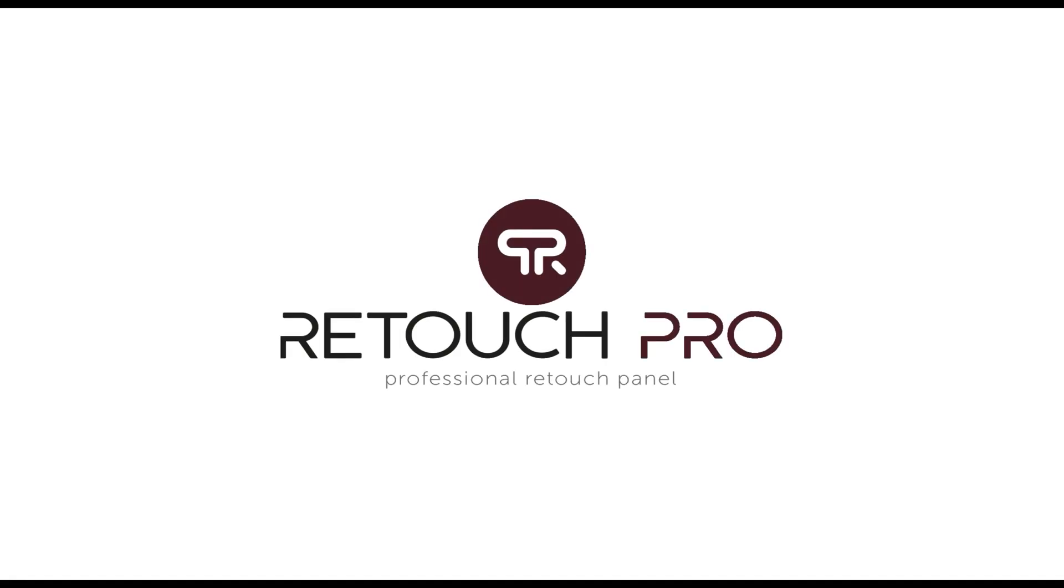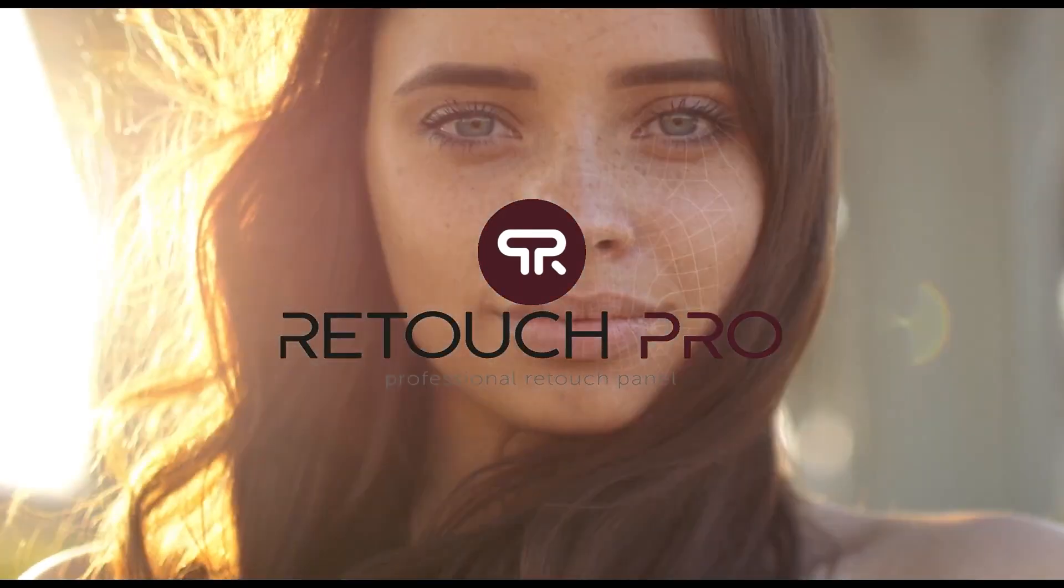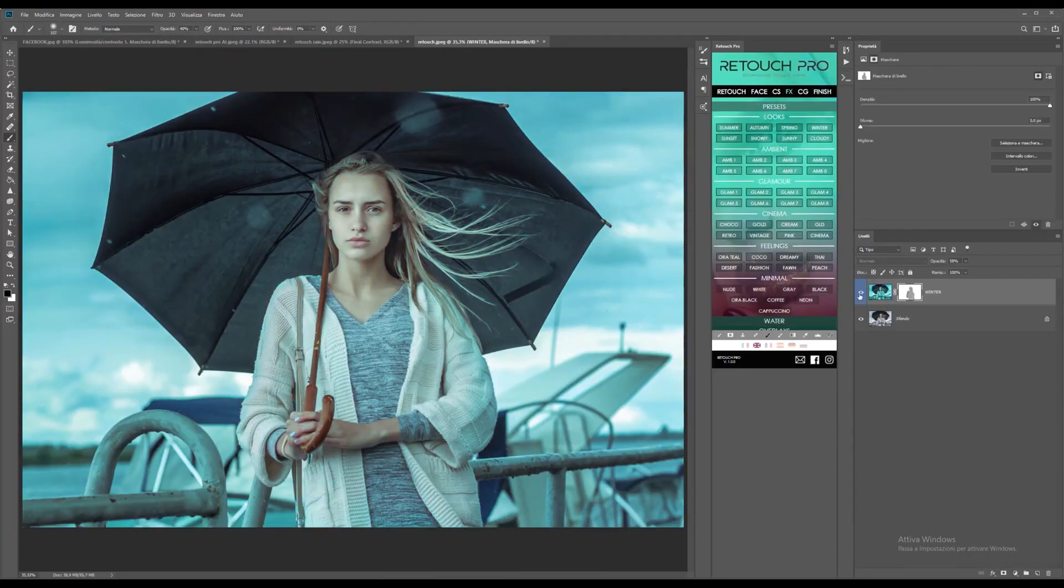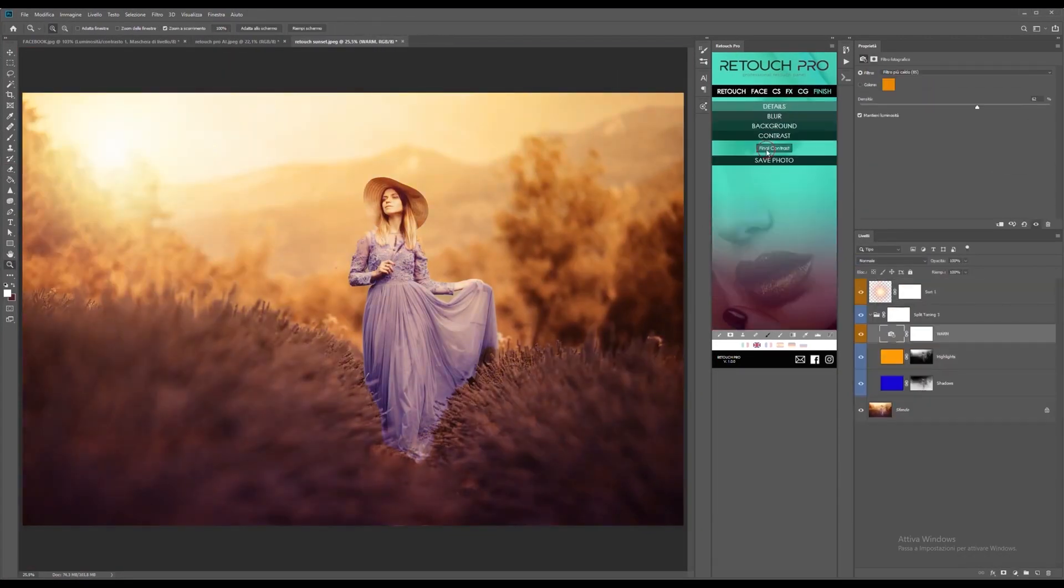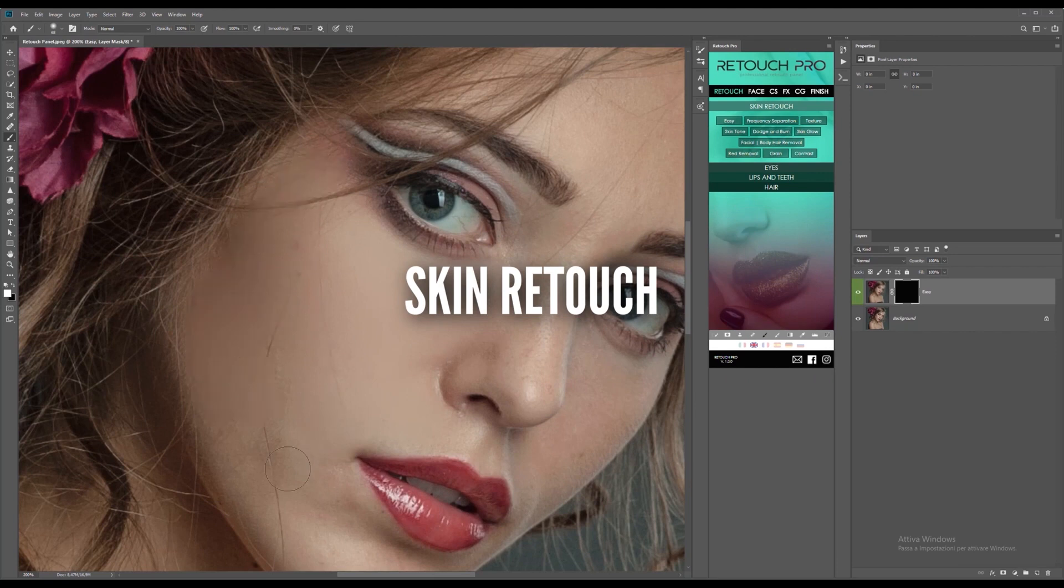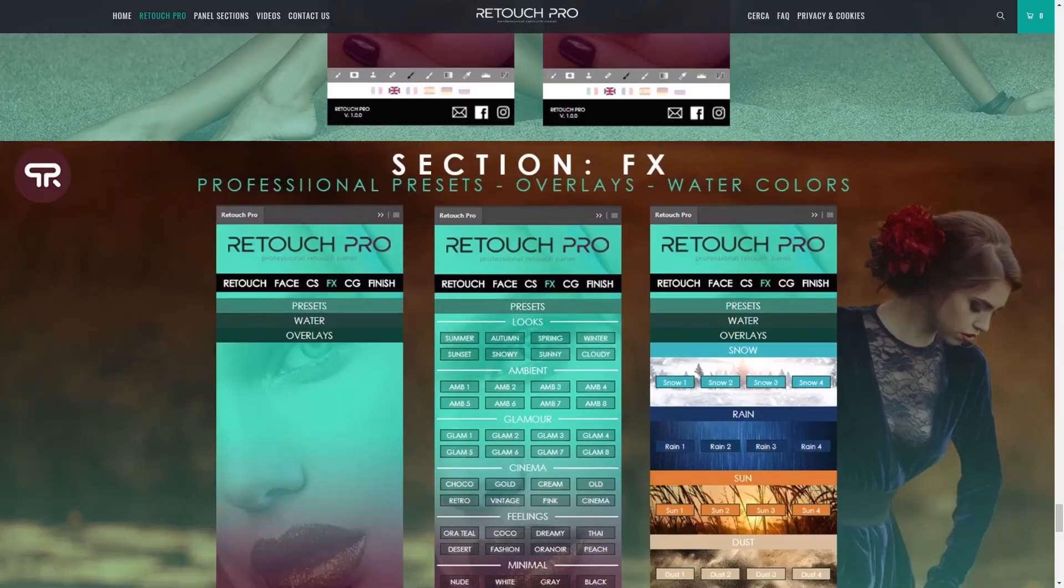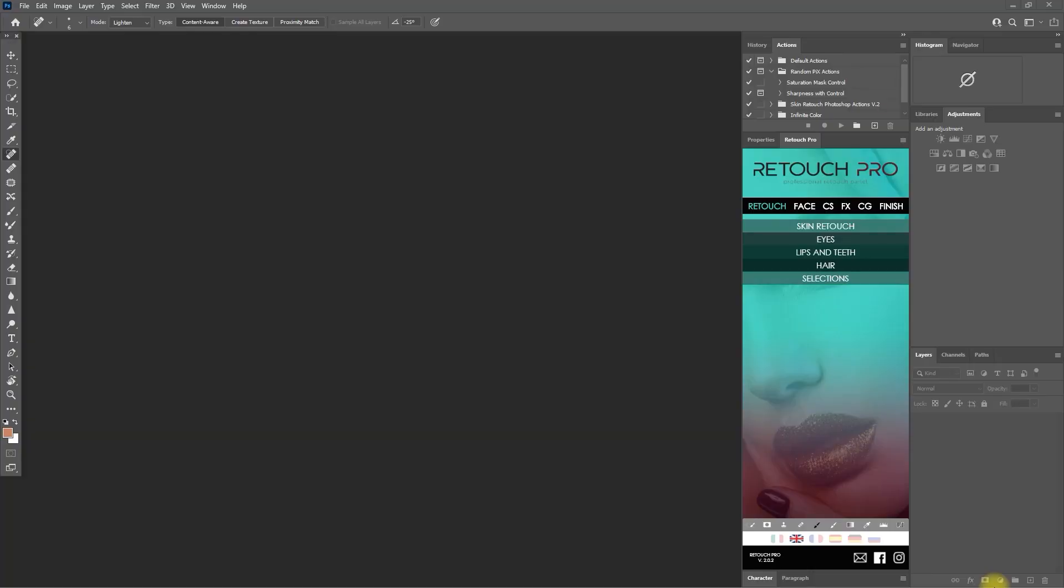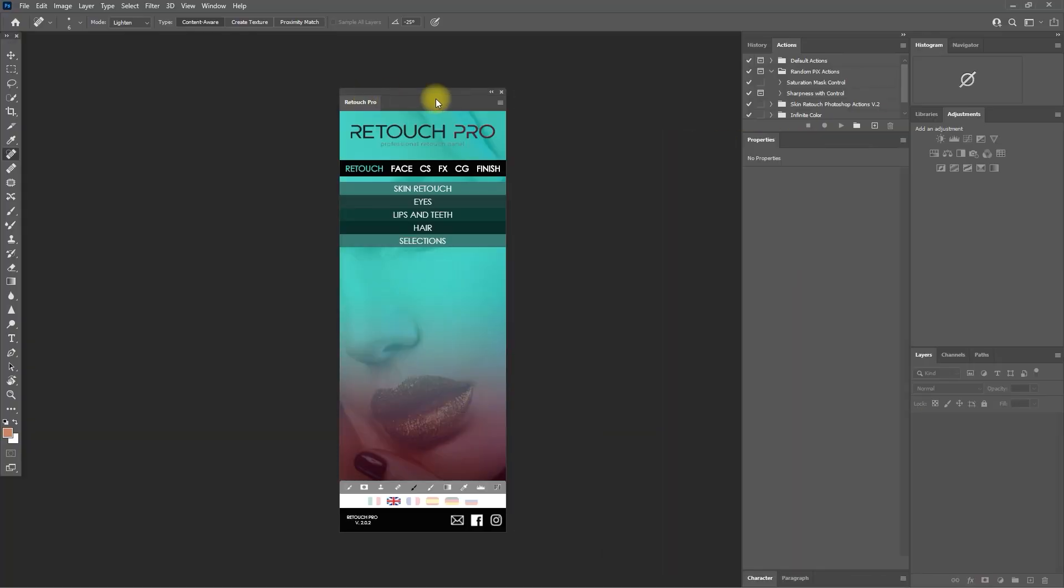Retouch Pro has been my go-to retouching panel in Photoshop. Since using it, my editing workflow is now faster and made the process of face and skin retouching much easier. Today, we'll be checking out version 2.0, which has a couple of new features which I will mention.